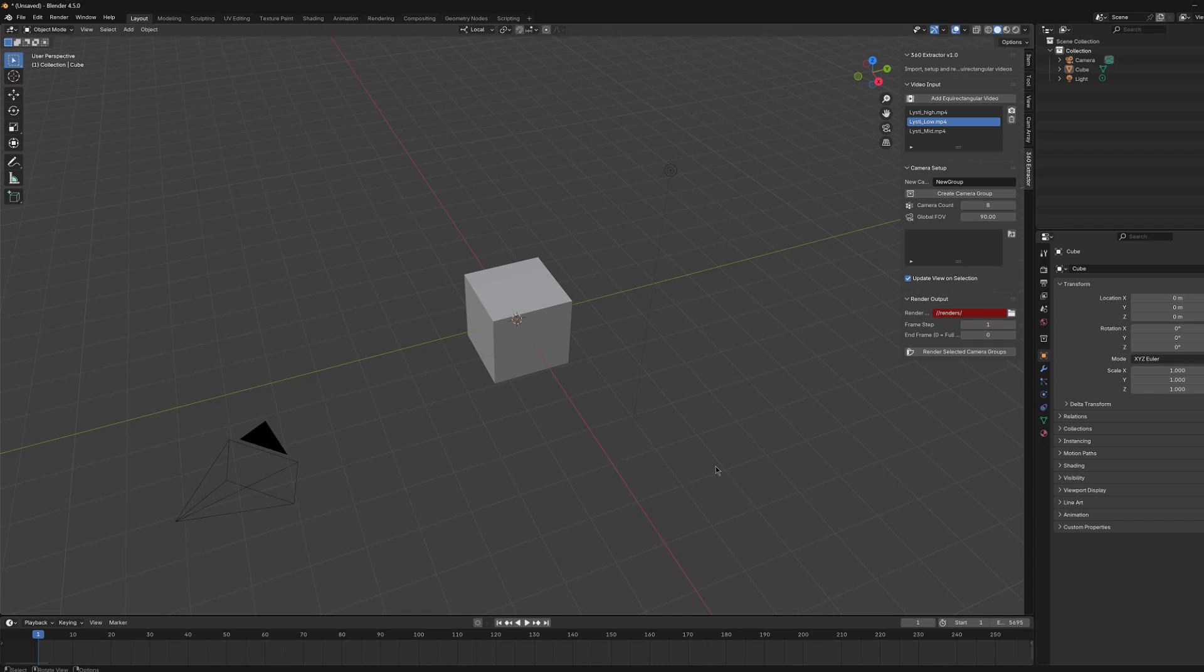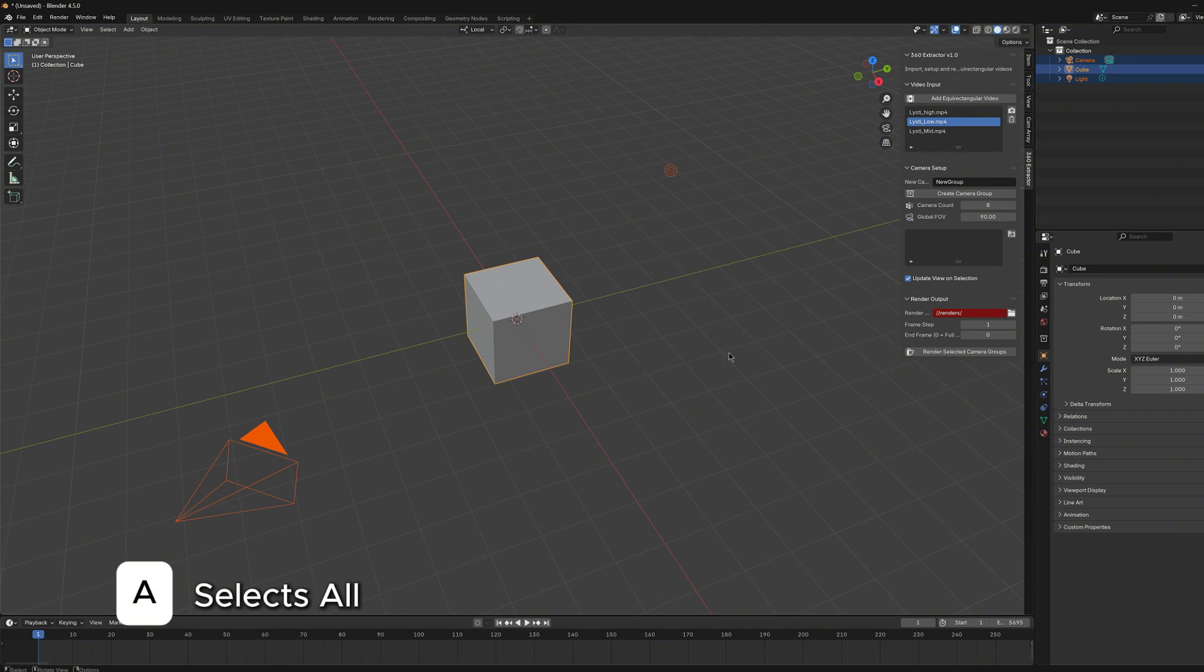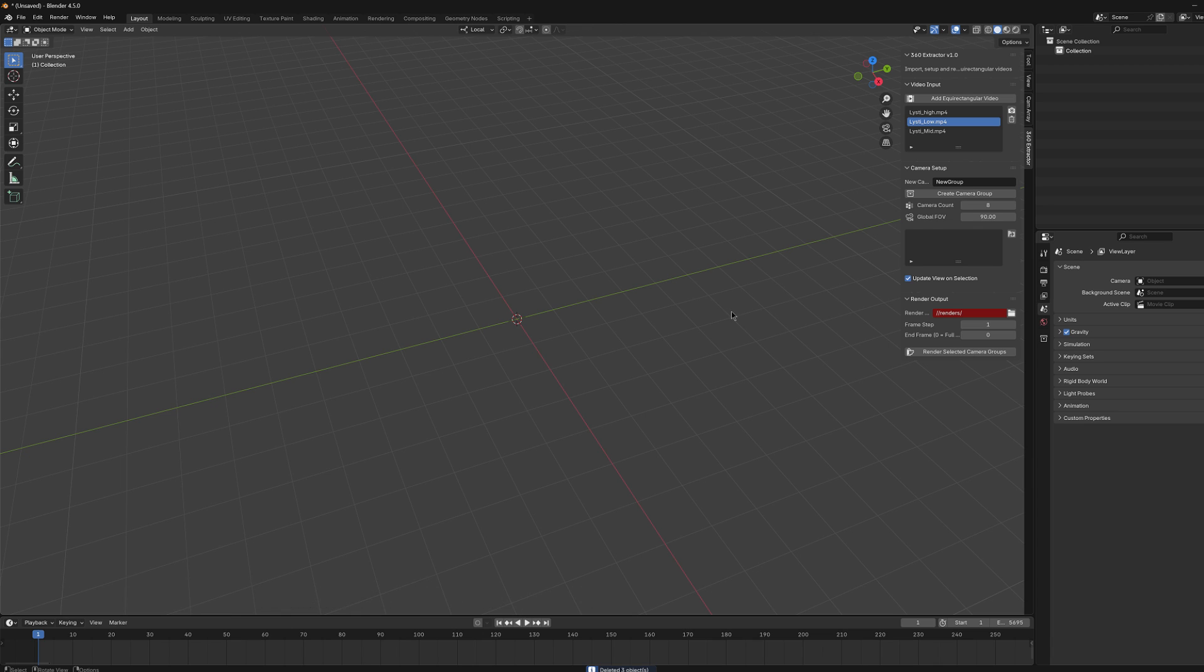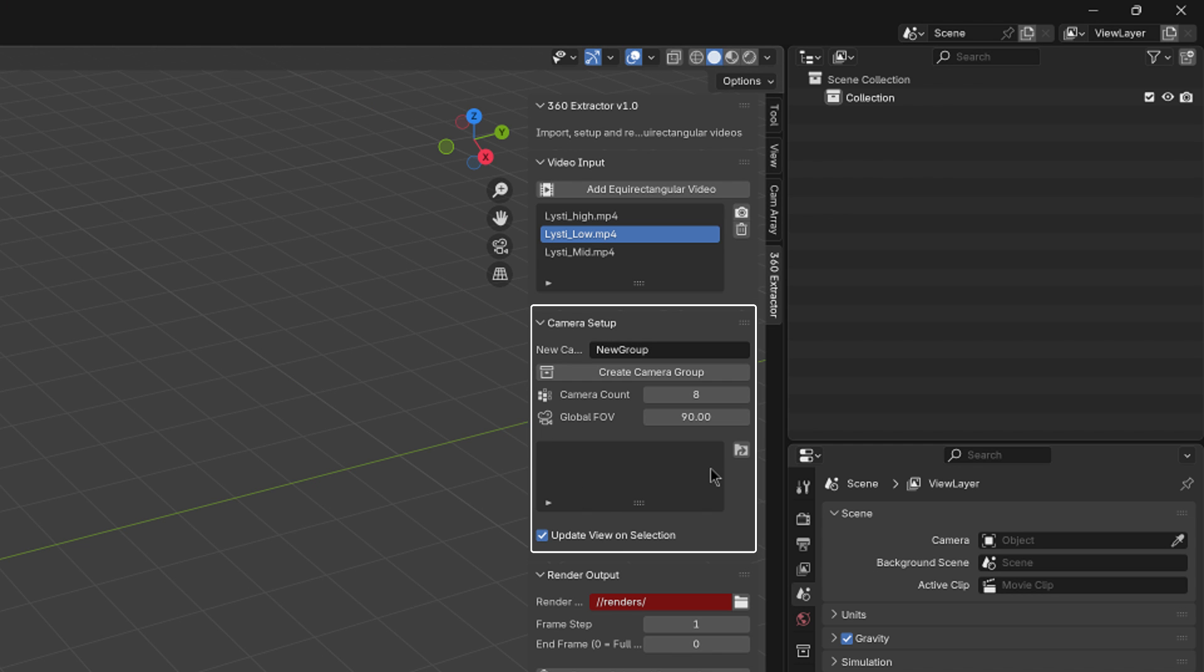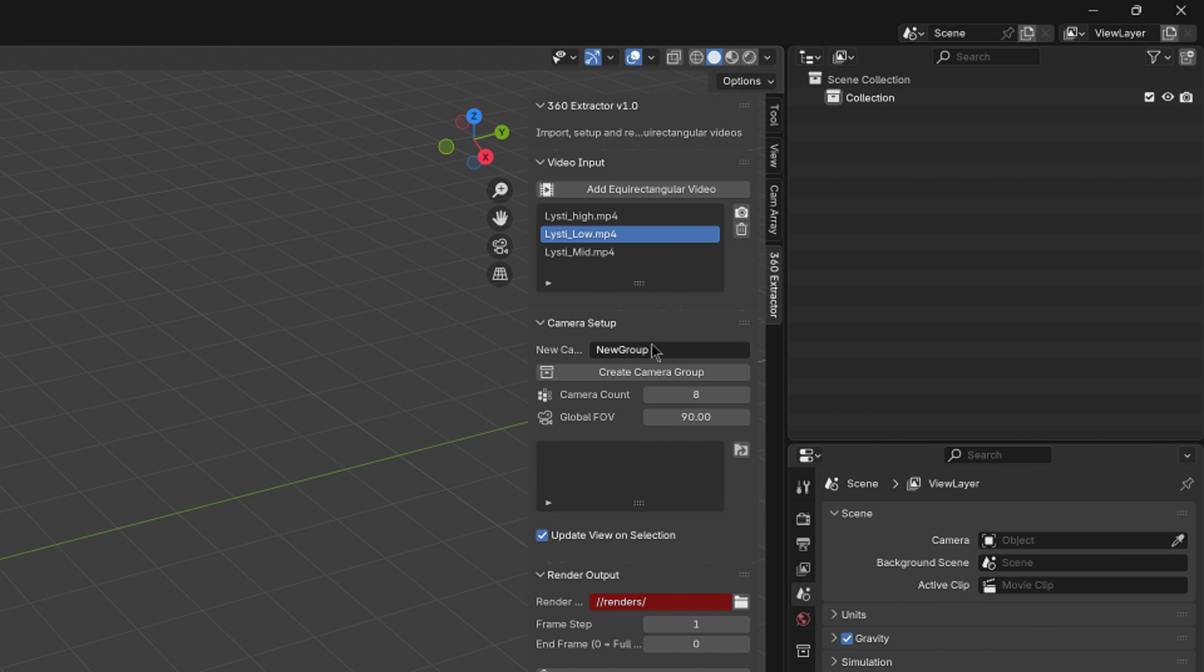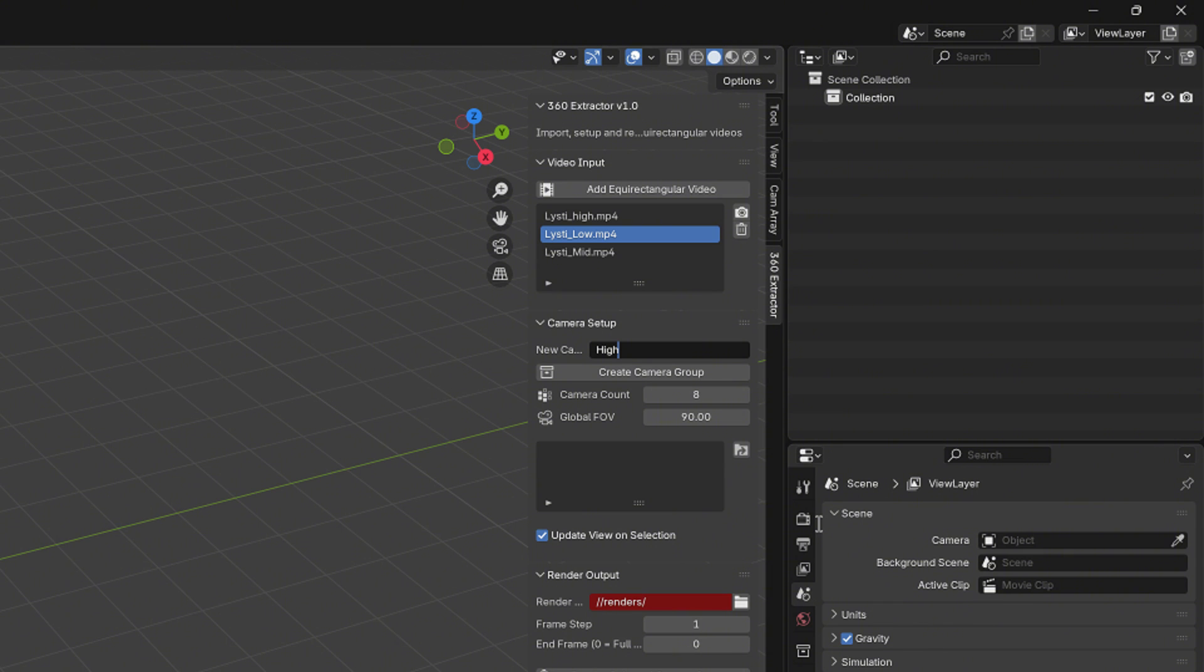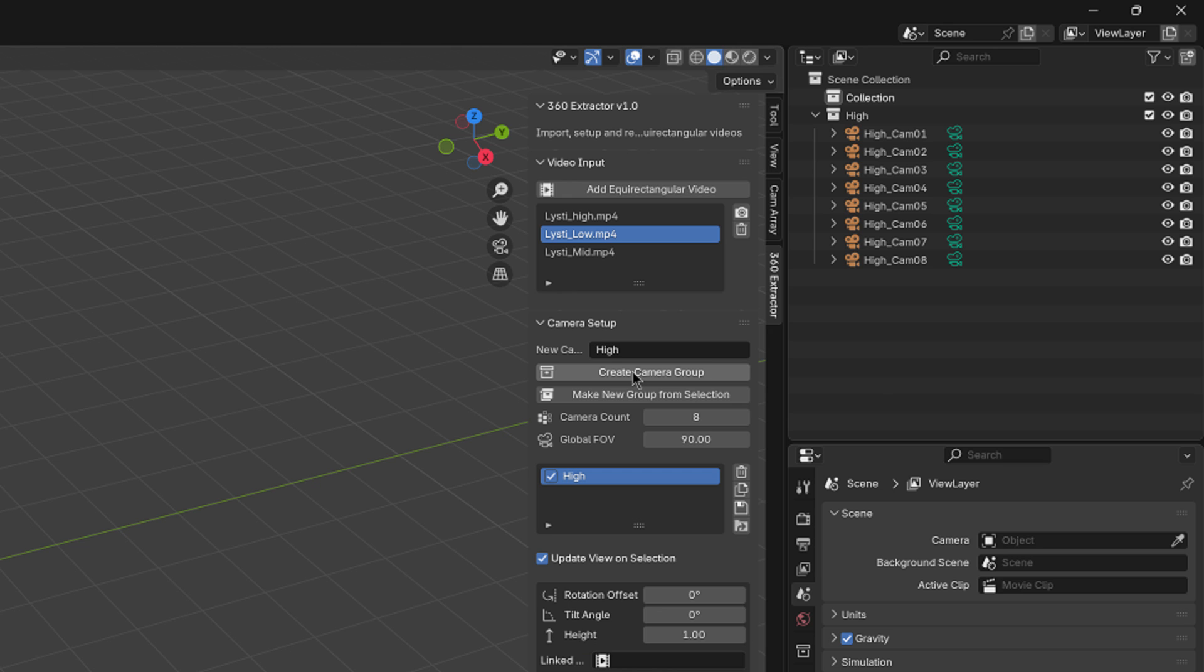We should perhaps get rid of Blender's default cube, camera and light. And it can be done simply by pressing a shortcut key, A, and then deleting them with the delete button from the keyboard. Now that our plate is clean, we can start building the actual viewing angles. Here we have the camera setup section, and from this name field I can give a name for my first camera group. I will type a name Hi for the first one. Here the camera count value determines how many cameras will be generated to the group. You can create as many cameras as you want, but I recommend to keep it rather low readings. Default is 8 cameras, and that is what we are going to use. Then we just press this Create Camera Group button.